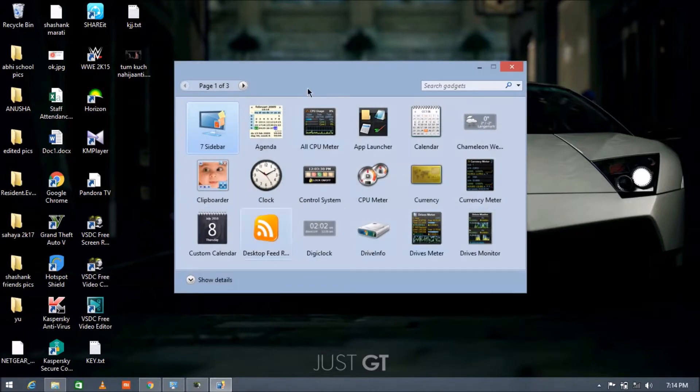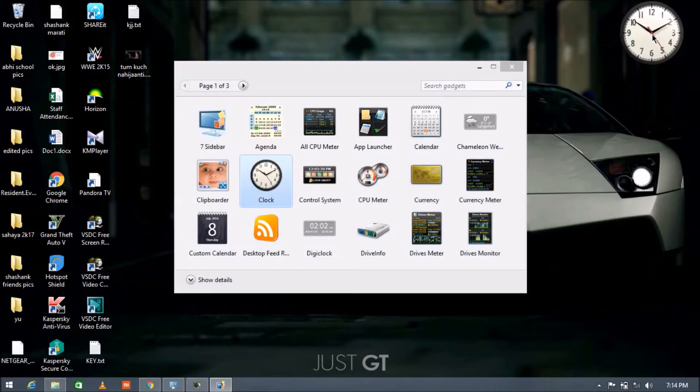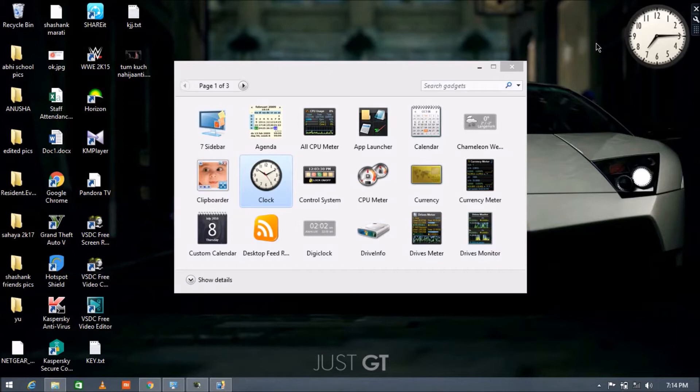Now right click on your desktop and then you can see the gadgets option here. Just press on it and drag the gadget which you want. I want the clock gadget. Just drag it like this and the gadget will be on your desktop.